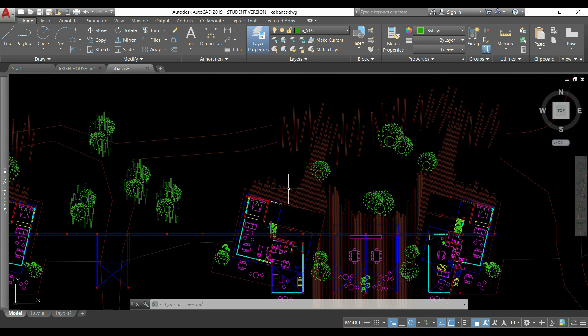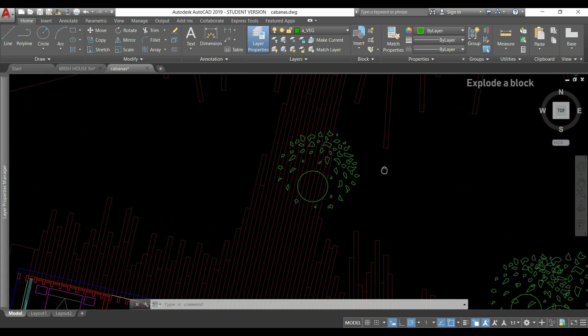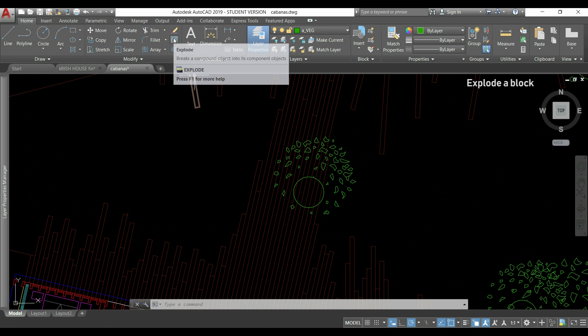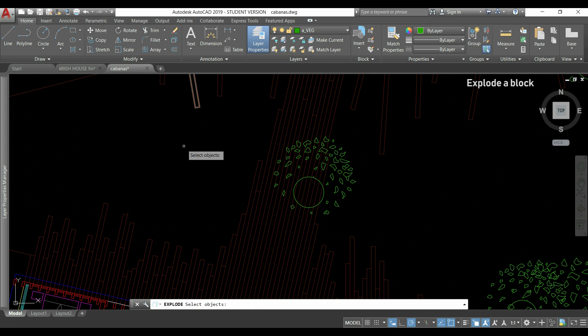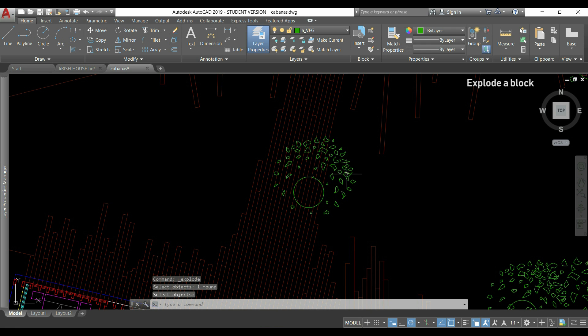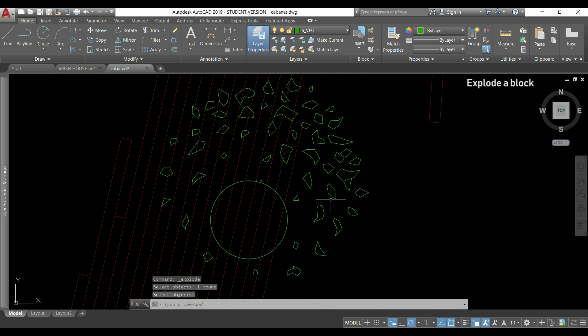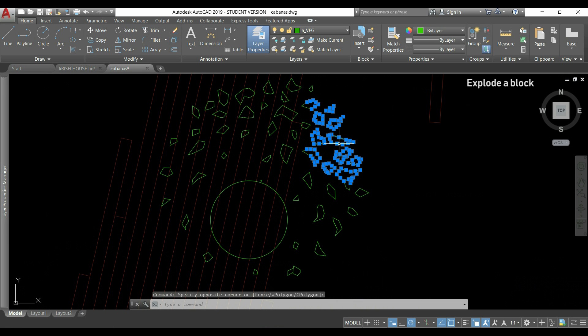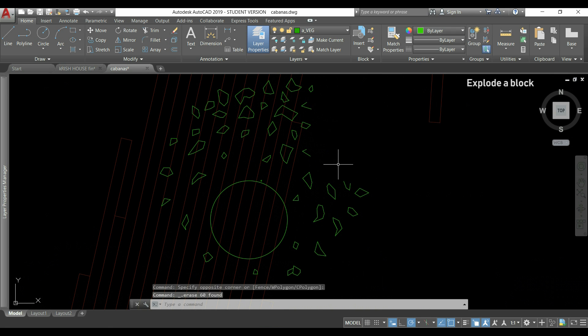But if I just want to edit one of the blocks, for example this, I'm going to use the command explode. So it's this one, I click on it, I select the block and press enter. So now everything is placed in these very small lines and in this case this circle. Now I can just select, for example, this part and delete it. Or the circle. And all the other blocks remain the same.